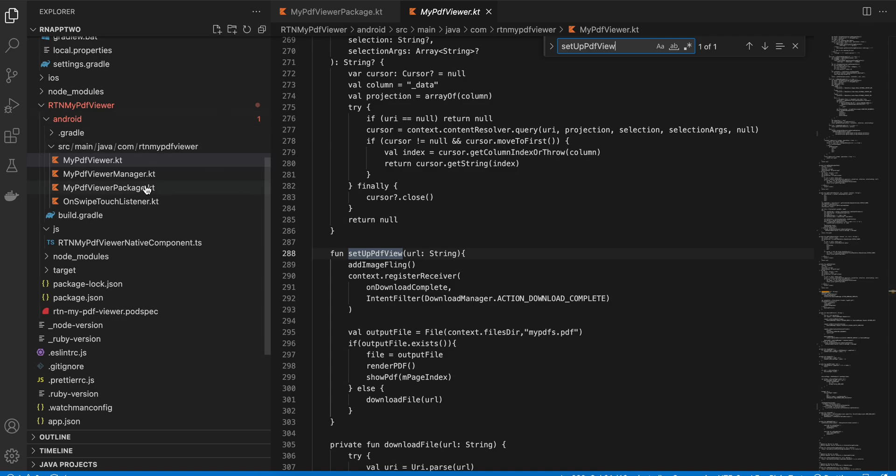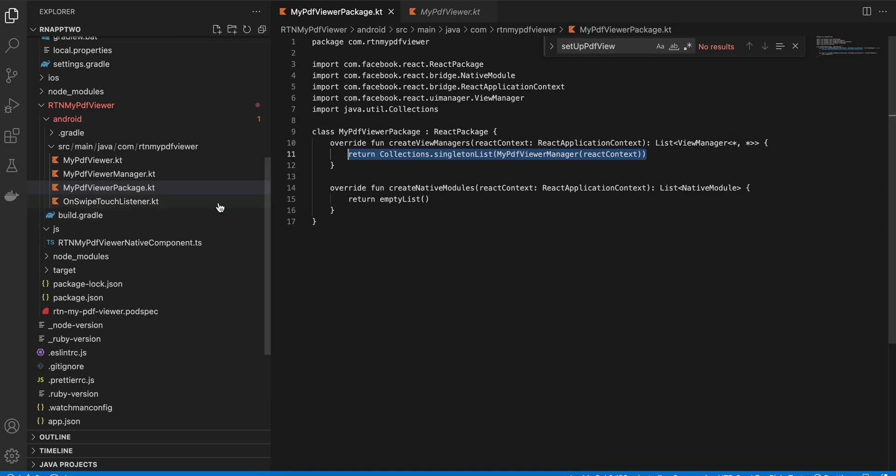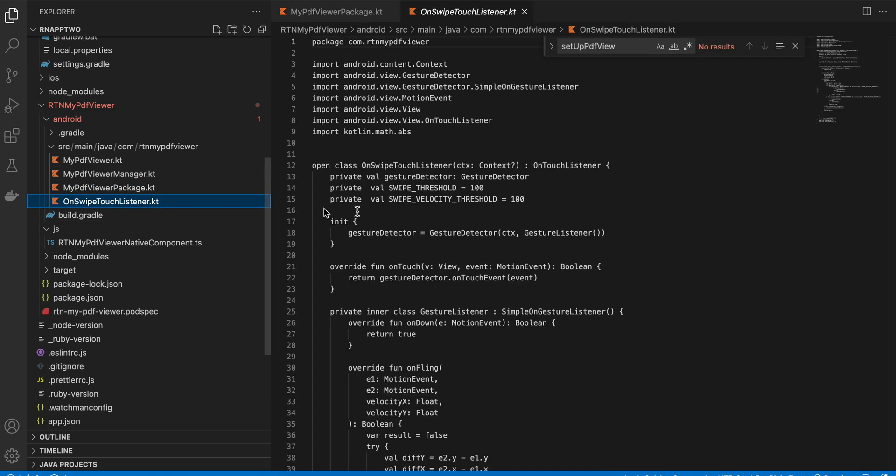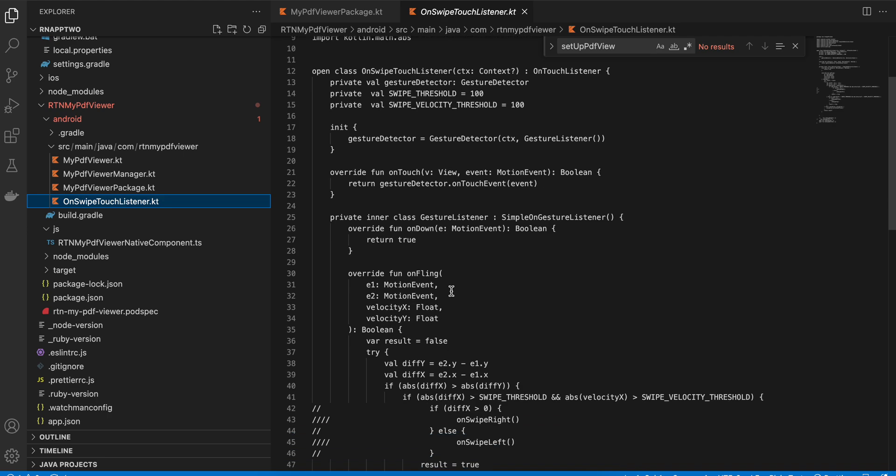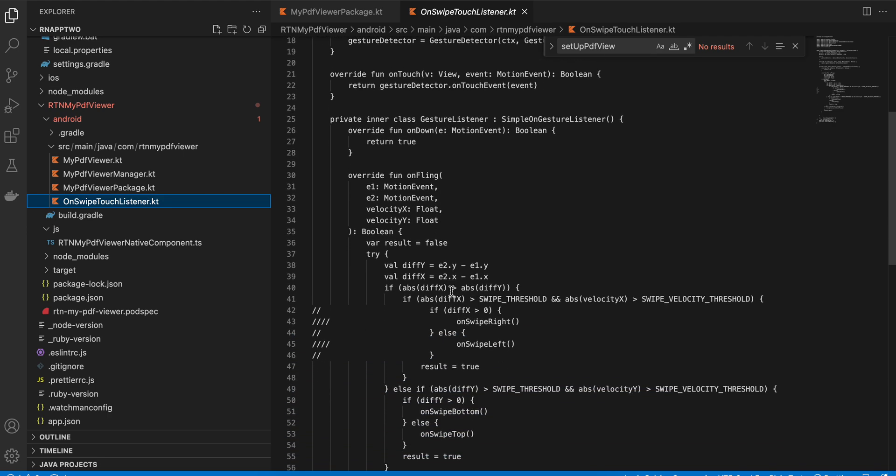Next in package.kt, now instead of returning empty list, you can write something like this. And this again I have copied it from Stack Overflow, so you can copy paste if you are interested.